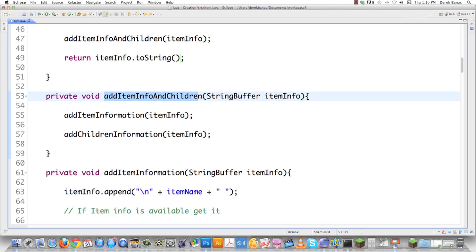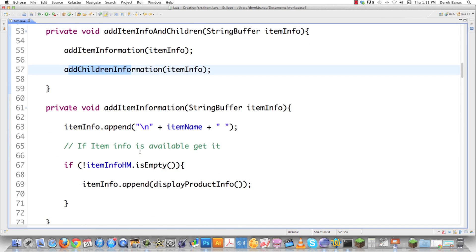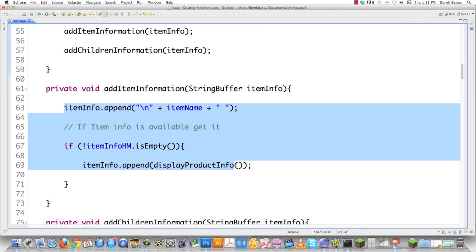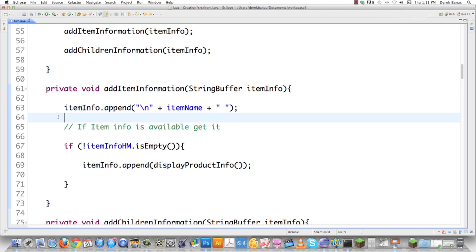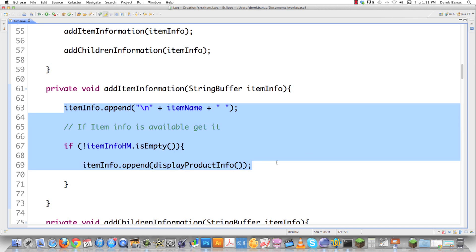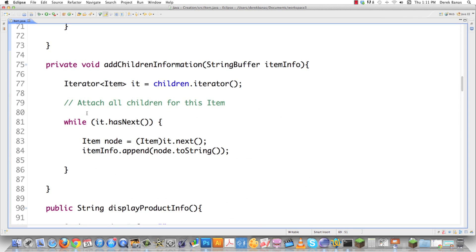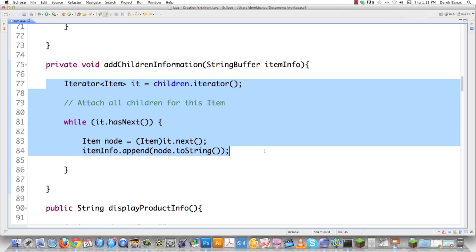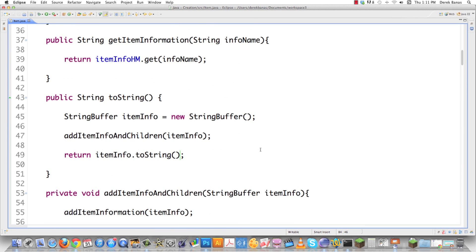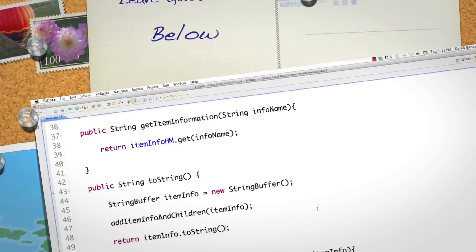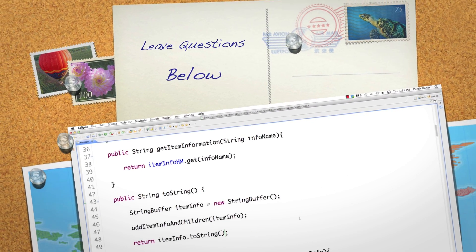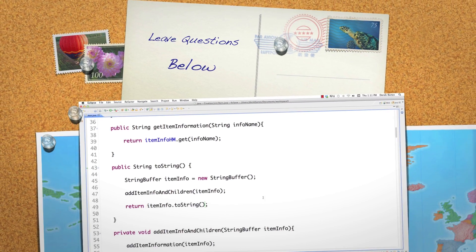We created a new method that is very readable — we know it's going to addItemInfo and ItemChildren. AddItemInfo, addItemChildren — very easy to understand. All of this information is just as easy to understand, if not more so, because we took it out of that giant method. Now it's only three lines of code, and this method down here is only four lines of code. The code is much more readable and much more easy to deal with. Feel free to leave any questions or comments below — going to be using a lot of this in the next tutorials. Till next time.